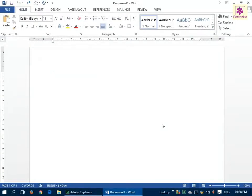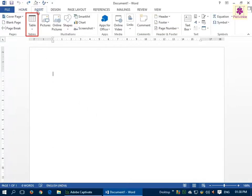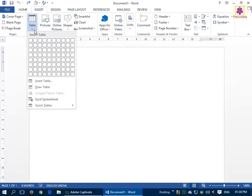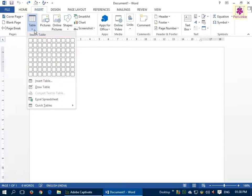A similar action can also be performed using the trace table method. Place the cursor where you want to insert the table and click on the Insert tab. From the Tables group, click on the Table icon. The Insert Table gallery will appear. The gallery displays several boxes, which represent the number of rows and columns.